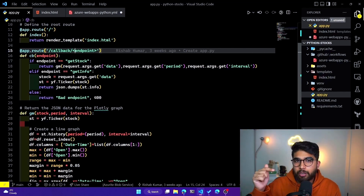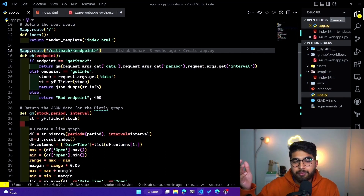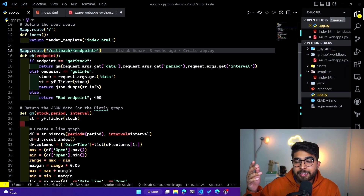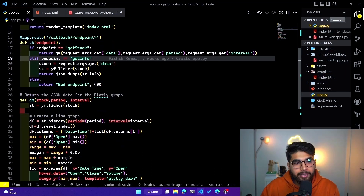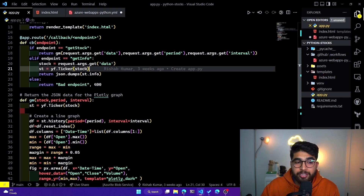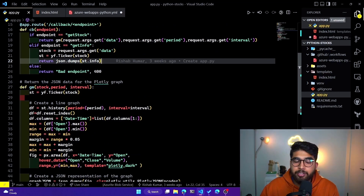We'll collect some data through our website — I'll have a dropdown where you can select which stock you want, another dropdown to pick the period, and another argument for the interval. All of those go in here, and then we get the JSON data back from our Yahoo Finance library. That's our first function. We have another one which helps us build the Plotly graph, and it returns the JSON data for the Plotly graph itself.